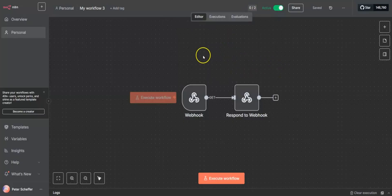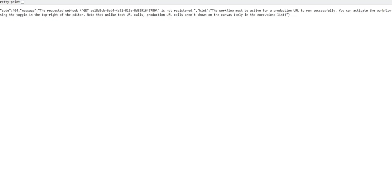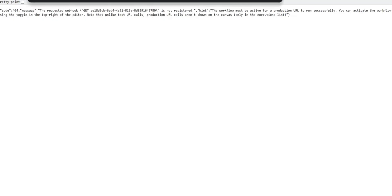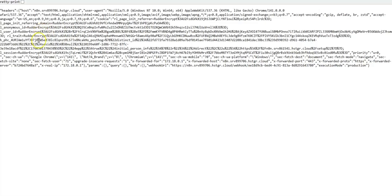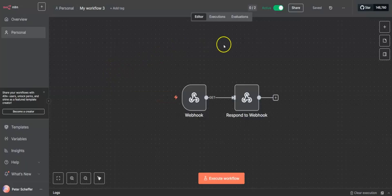Now if we call that URL using the previous query, we will get a valid response. There's a lot of information here, but it's telling us we've got a response with headers and what browser is being used. This is a valid response to our query, so we have now put our workflow into an active state.